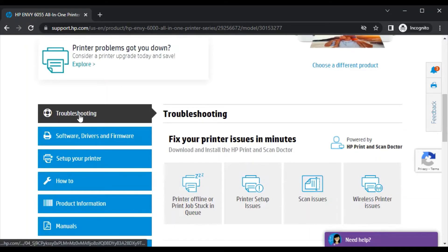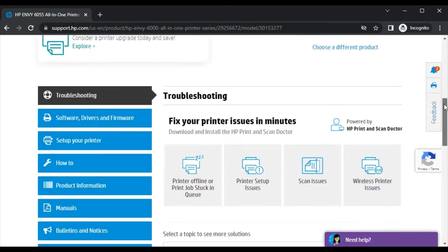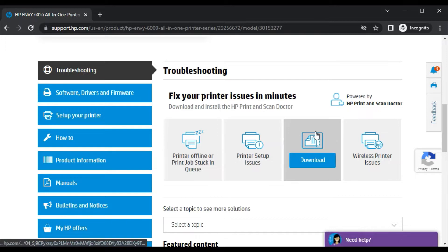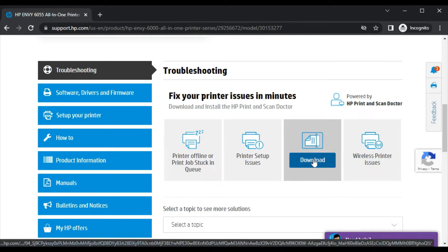Here you will find a tab for troubleshooting. In troubleshooting you will find all issues related to your printer. We are going to fix scan issues, so click here and you will find the option to download a driver for your printer.